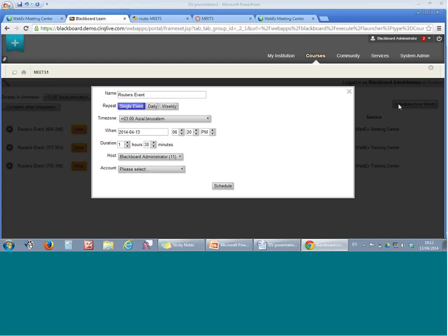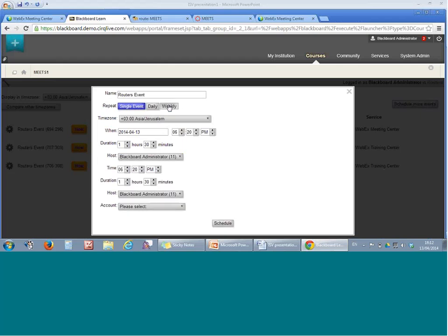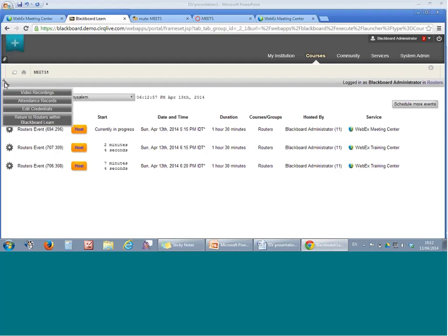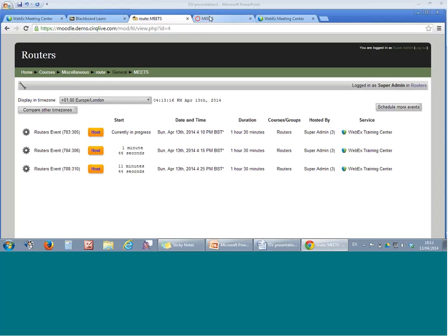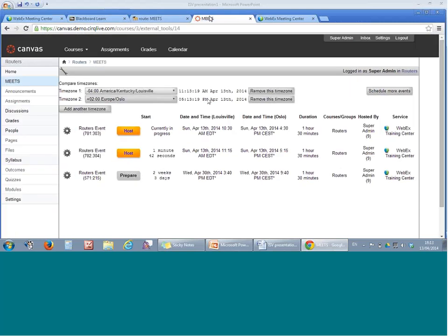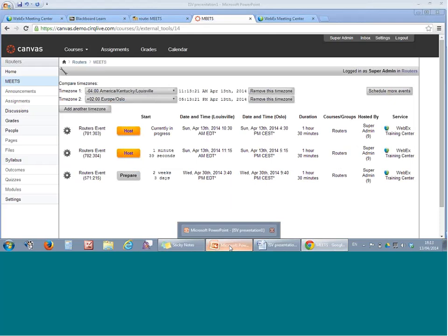An easy-to-use, efficient scheduler enables you to schedule a single event or even a series of sessions in mere clicks. You can easily view in an organized manner the recordings of the web conference, as well as access the attendance records from those sessions. The same view appears also in Moodle, in Canvas, and many, many other learning management systems.